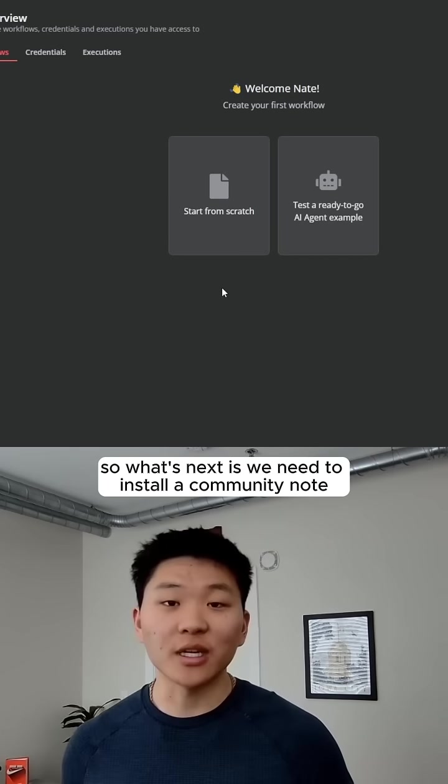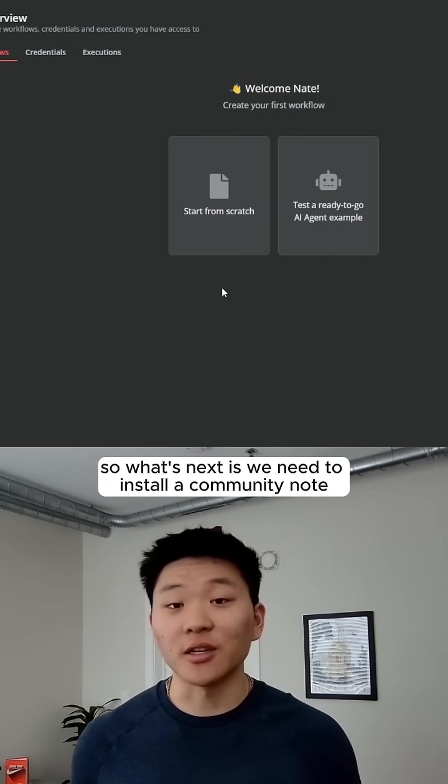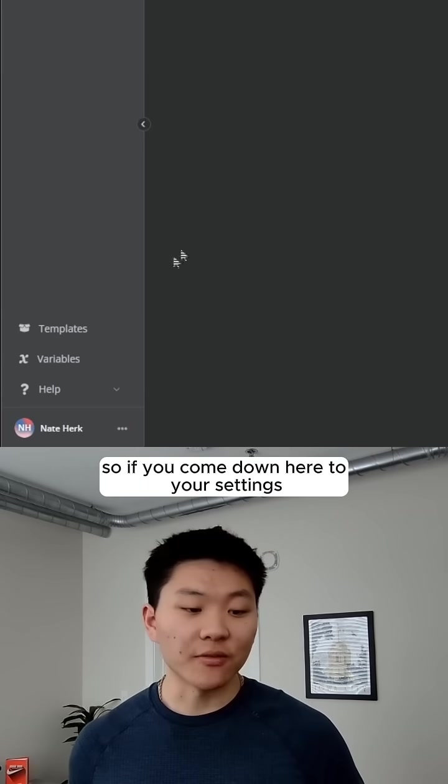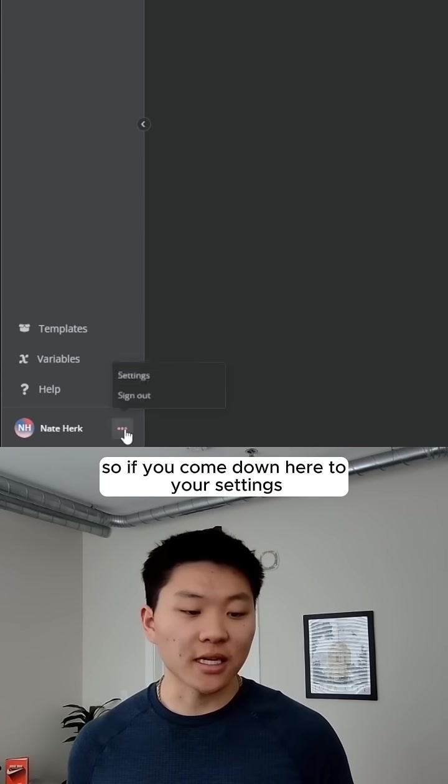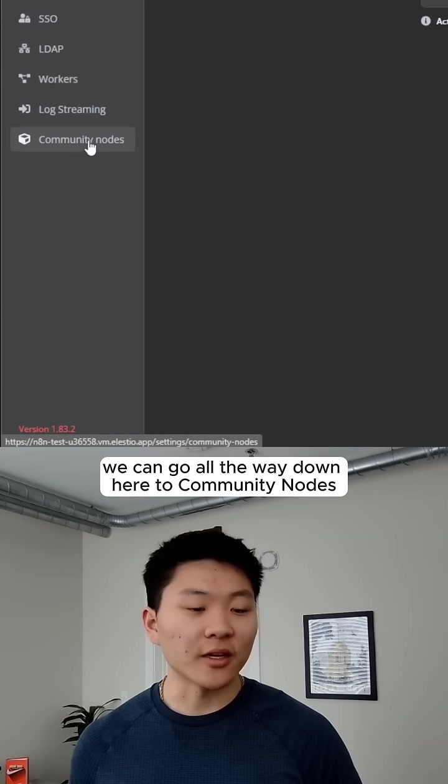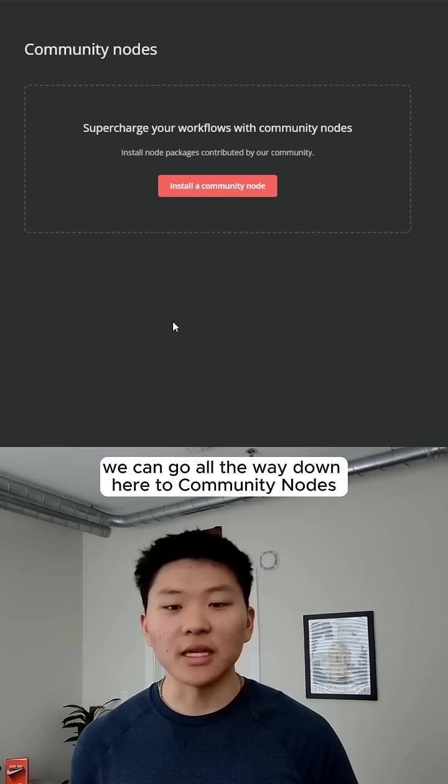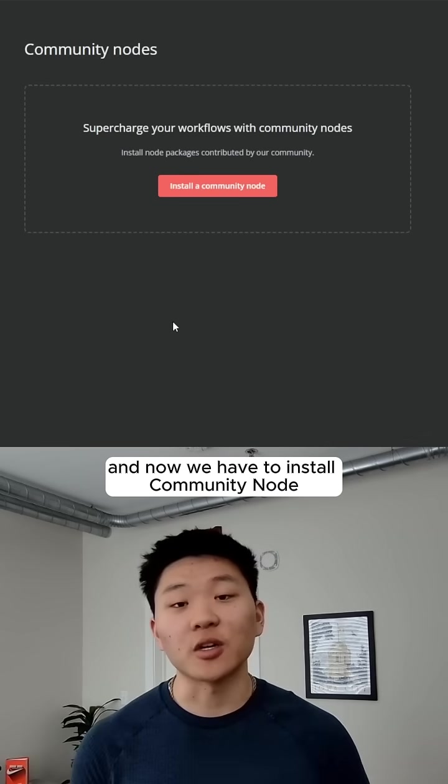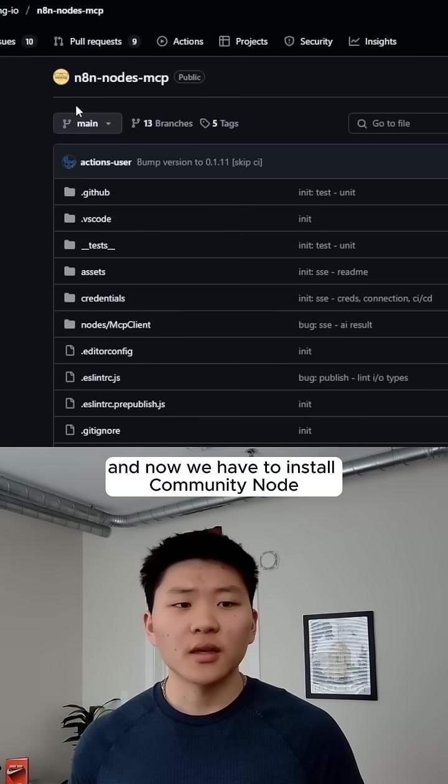What's next is we need to install a community node. If you come down here to your settings, and you click on Settings, we can go all the way down here to Community Nodes, and now we have to install a community node.